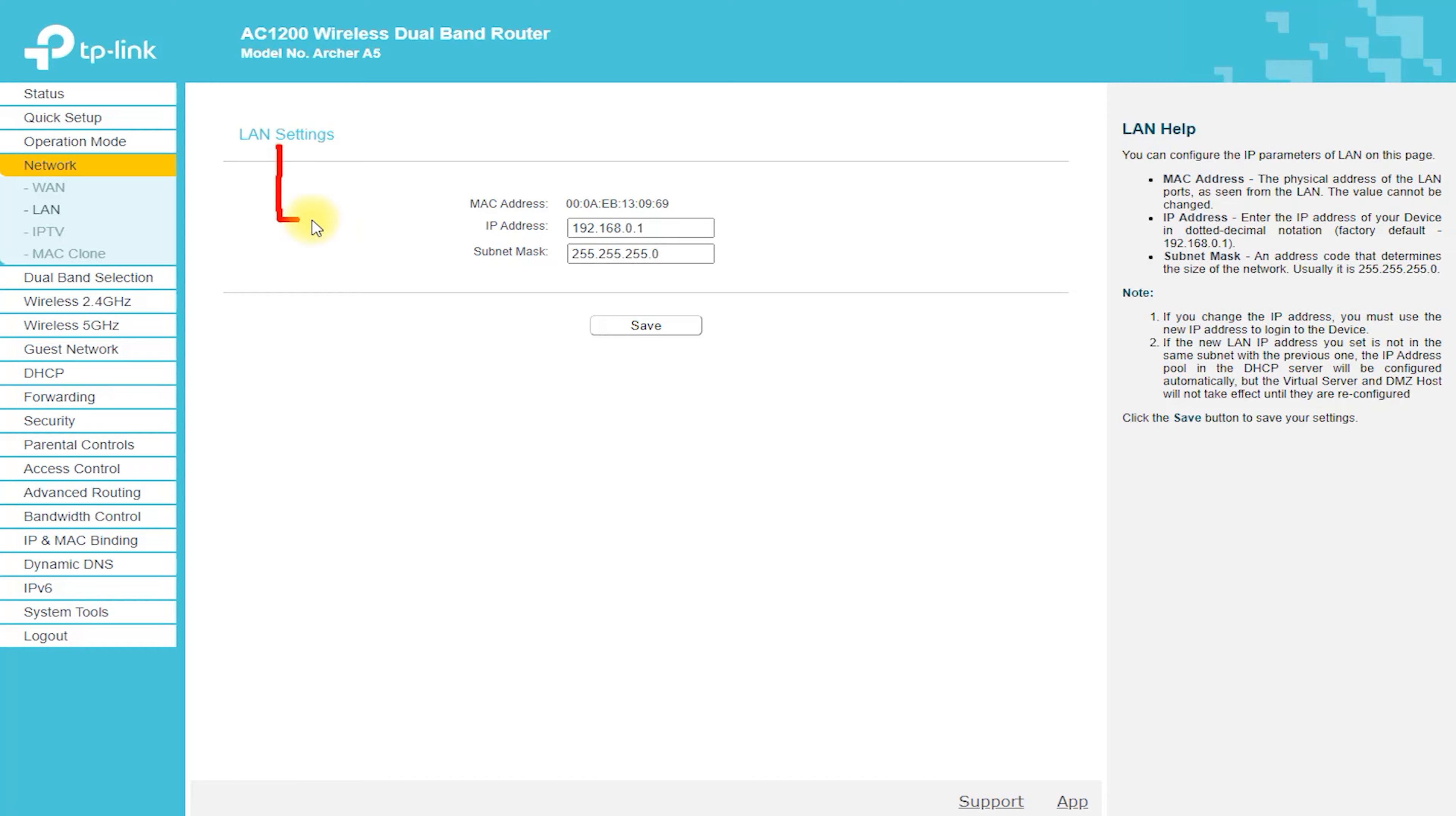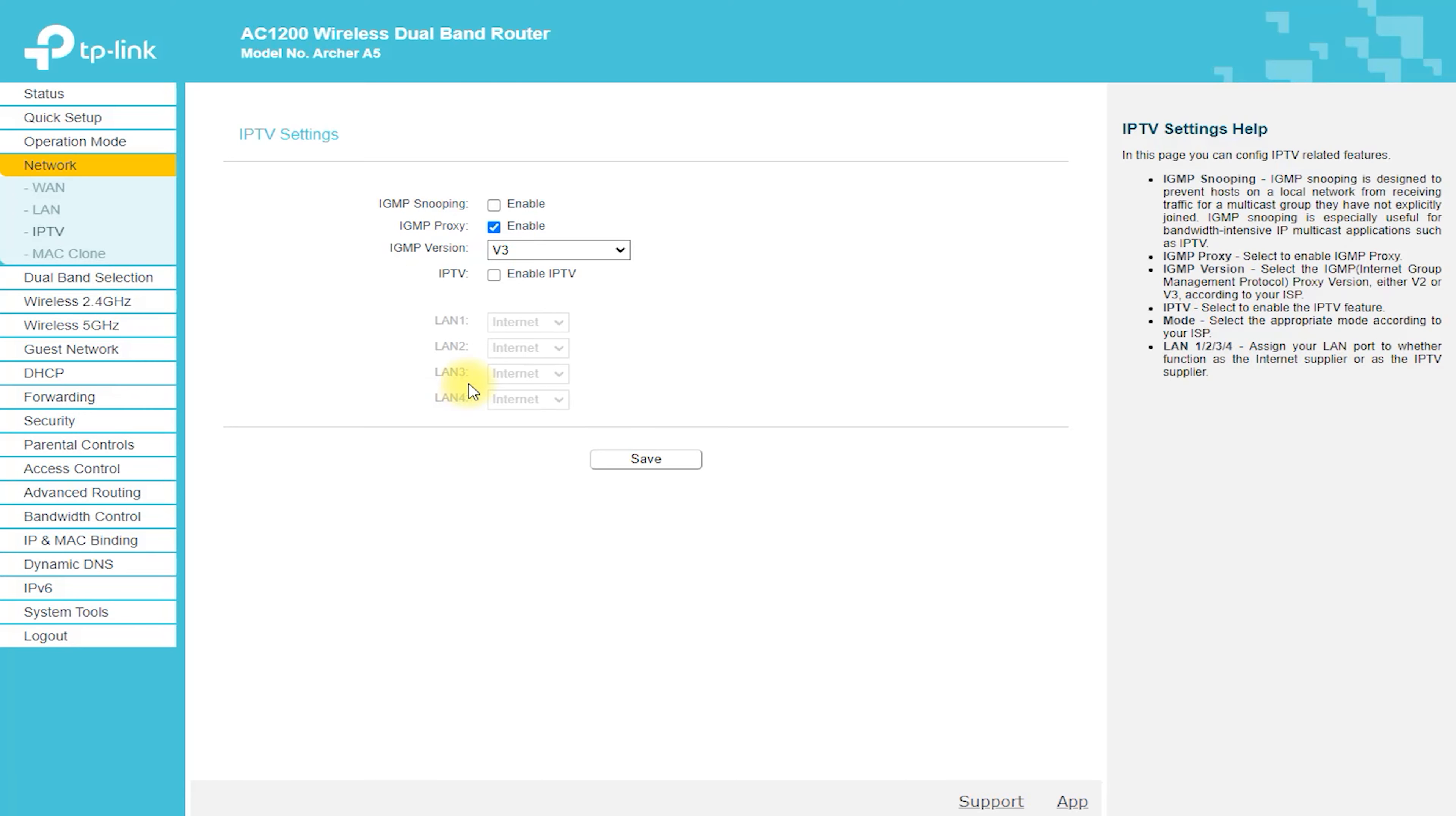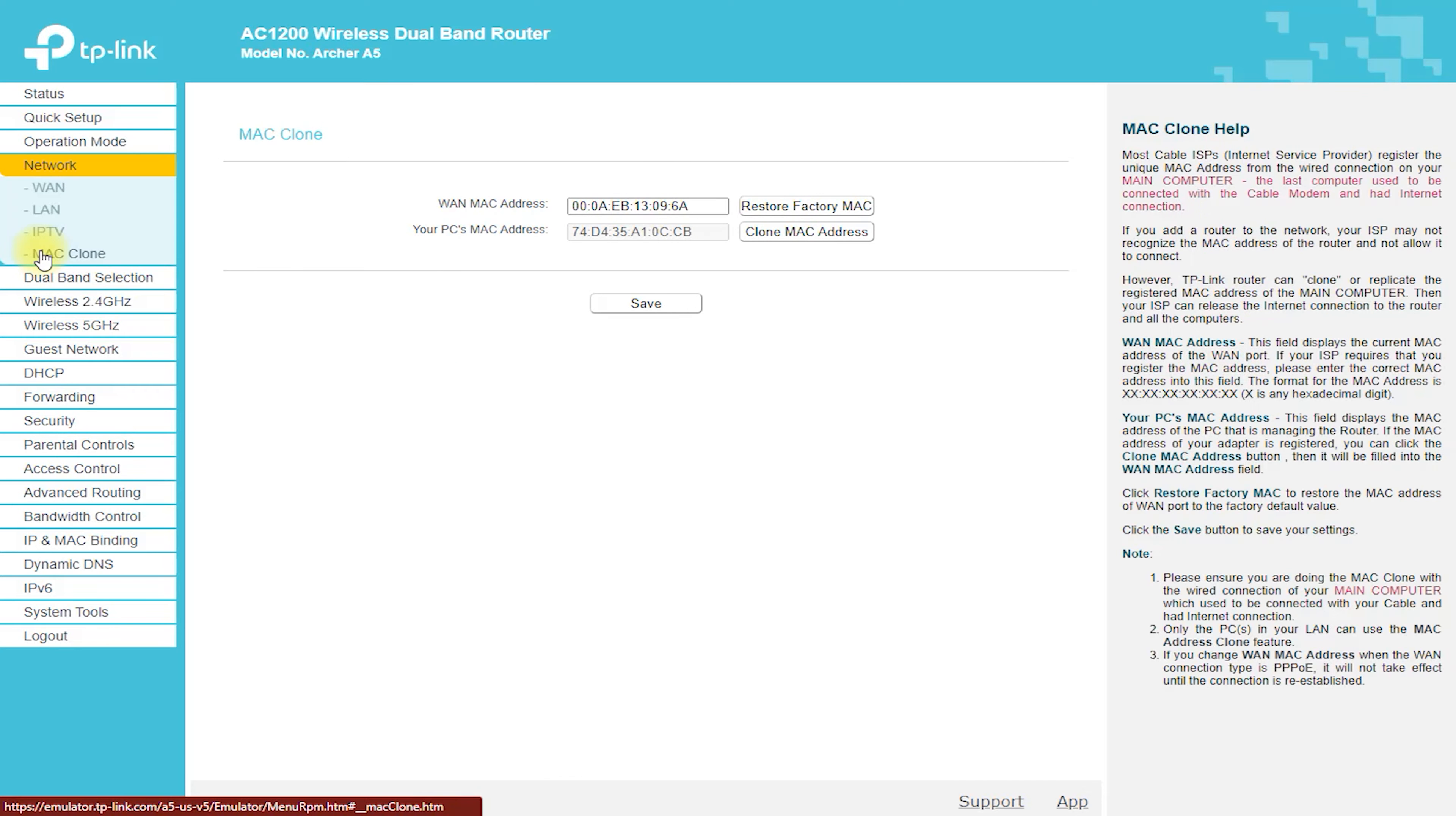Save changes. Once you have finished configuring the network, save your changes and restart the router. Test the connection. After the router has restarted, test your connection to make sure everything is working correctly.